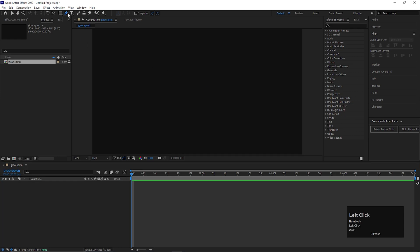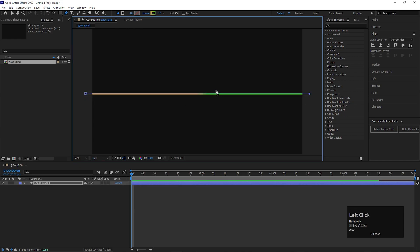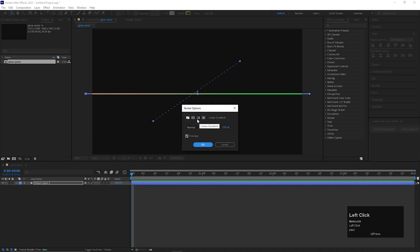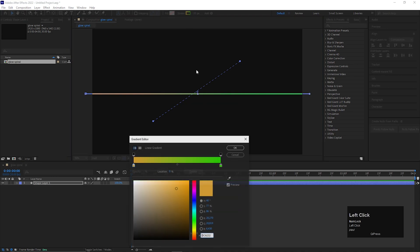First, take the pen tool and create a straight line like this. Make sure you choose the gradient stroke. Choose the colors you like.